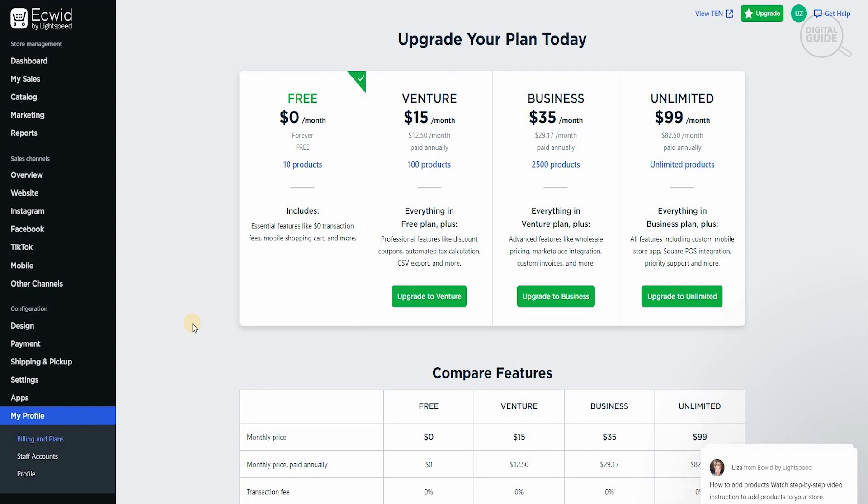And even if it goes further and you want to scale your business and take it to the next level, you can go for $35 per month. If you become a full-fledged business and enterprise and organization, you can always go for the $99 per month where you get unlimited products.